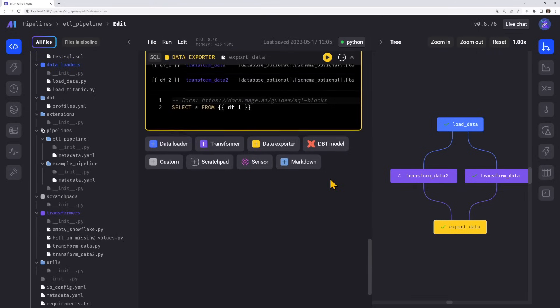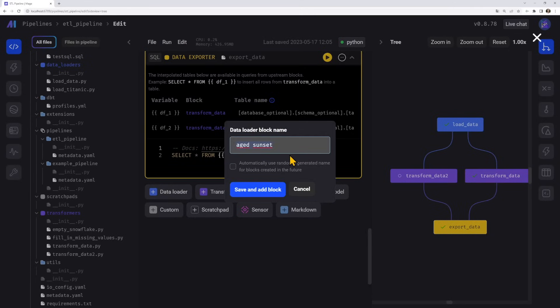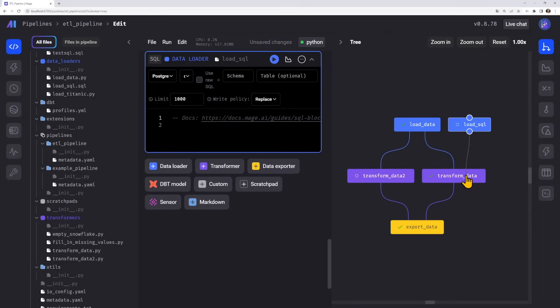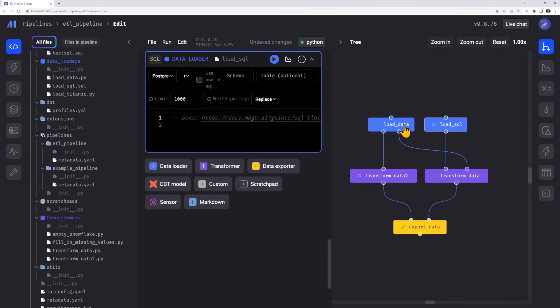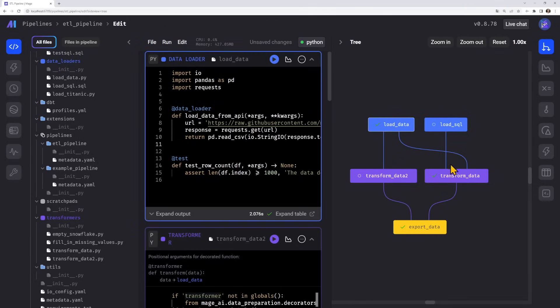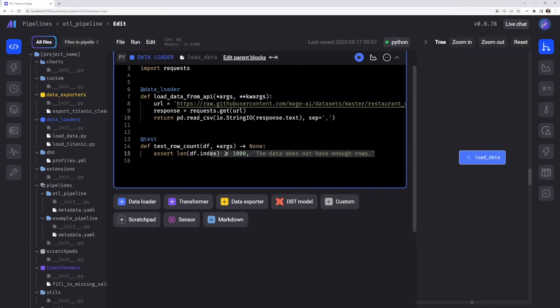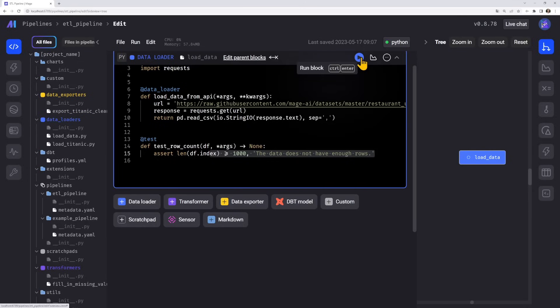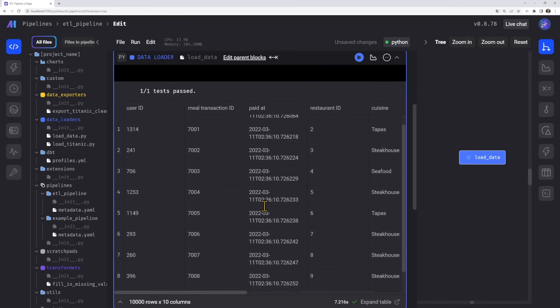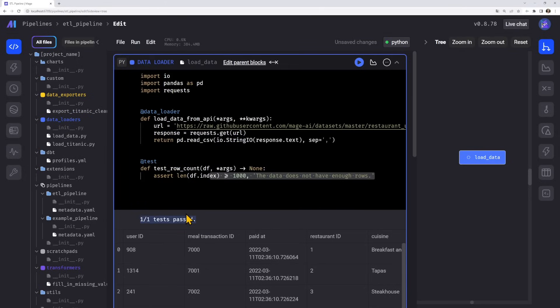I'm a visual person, I like having a visualization of the pipeline as well as the data — and that's what this tree gives me. You can also add another data loader, draw a line from it to your transformation, and data flows in. You can rearrange things and add new blocks at any point. Testing is also very simple: in your code for instance in the loader, you add a test function that checks if the data is above a thousand rows — if not, throw an error. That's it, the first test is done.